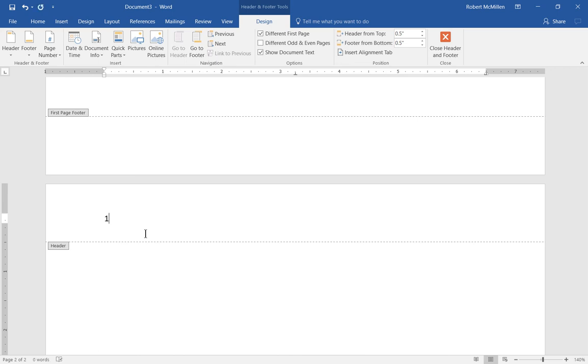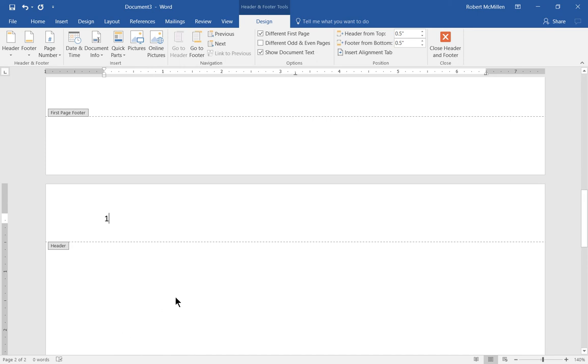So you just highlight and then hit the delete key or just hit the page number that you want to start with, whether it's 3, whether it's 5, whatever it is that you want. We're going to say that's page 1 because the cover page isn't going to count as page 1.